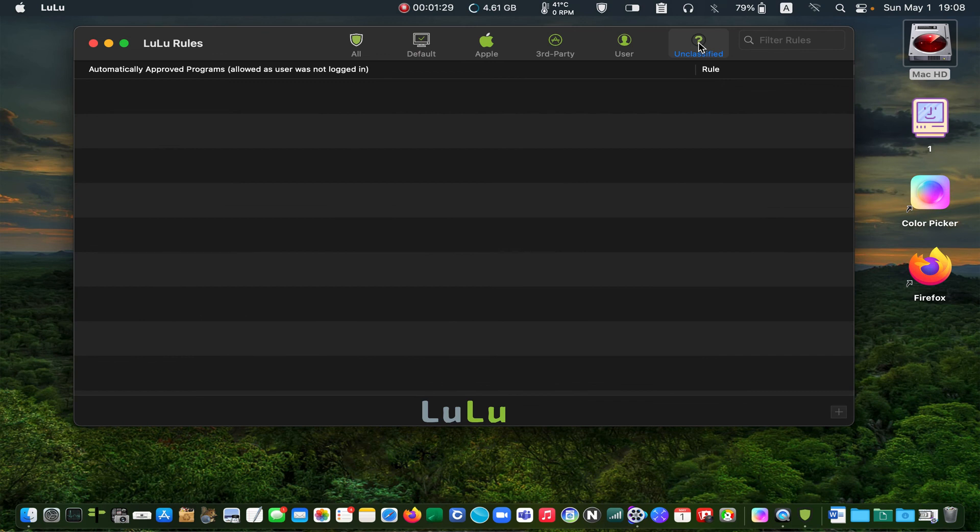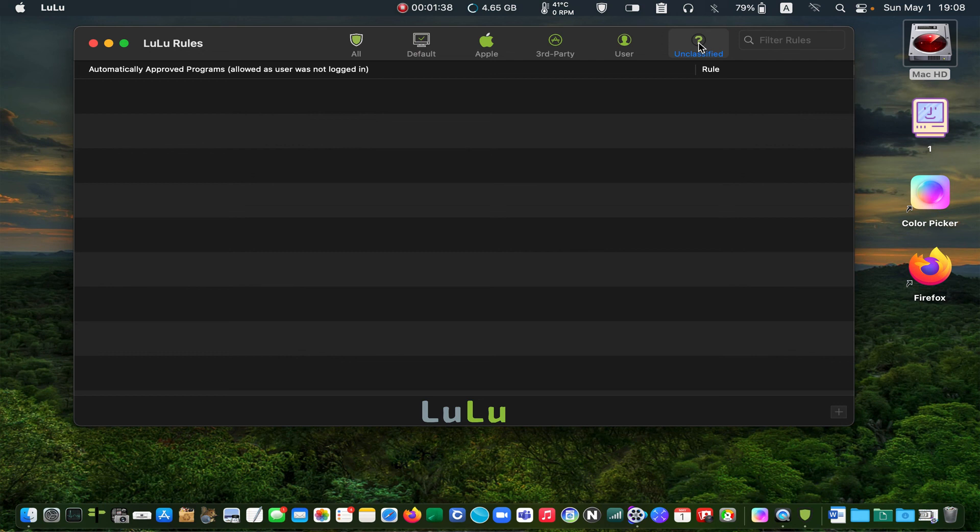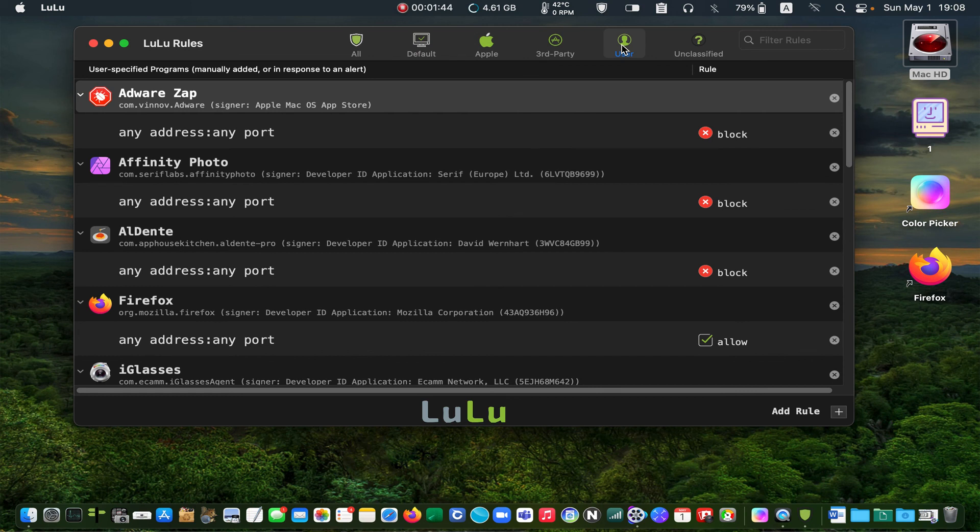The unclassified rules. If you are not logged in and a process tries to connect to your network, it will be allowed automatically. As I mentioned earlier, you will interact with the user tab a lot.